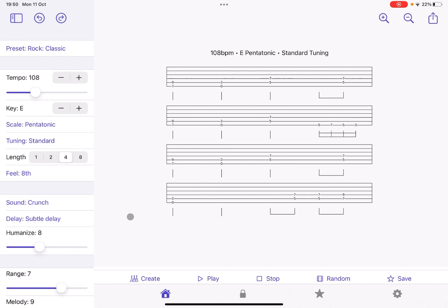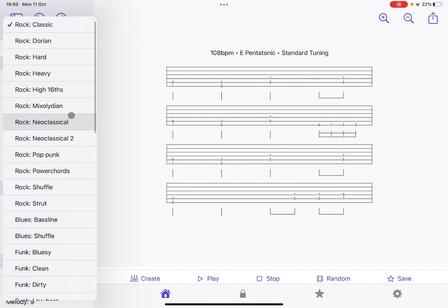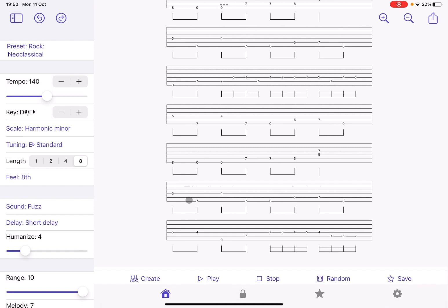So the one which you heard now is this preset called rock classic. I quite particularly like neoclassical as a type of genre. So let's try this one. And as you can see, you can choose between different lengths here between the one, two, four or eight different measure. And of course, you can scroll up and down to have a look at what has been generated. In this case, what has been called from the preset.